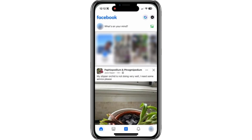Hello everyone. In this video, I'm going to show you how to see viewers in Facebook Featured Collection. It's pretty quick and easy, so let's jump right in.